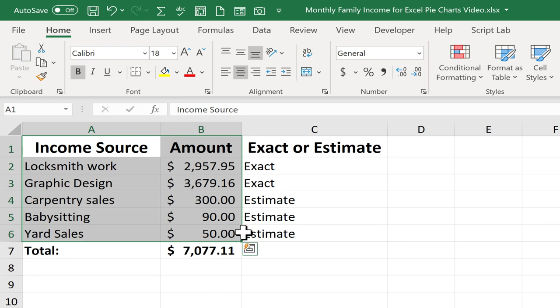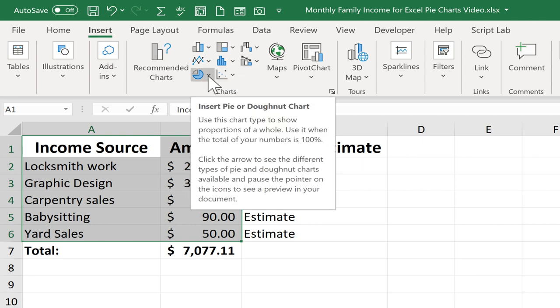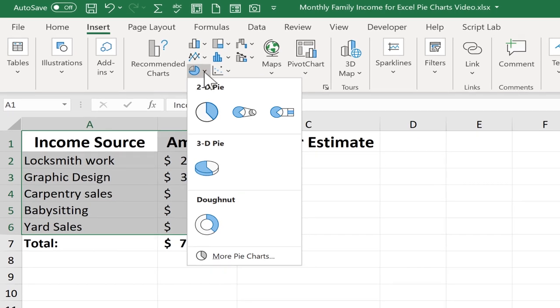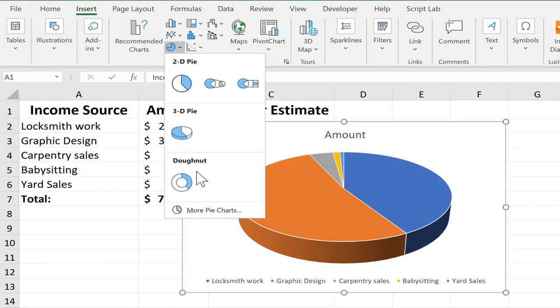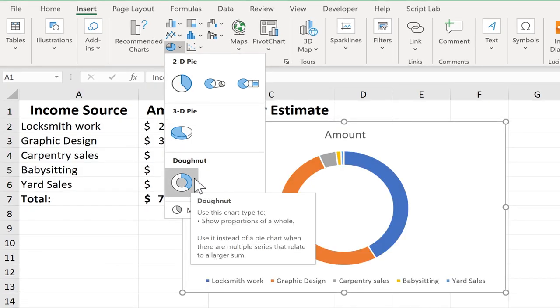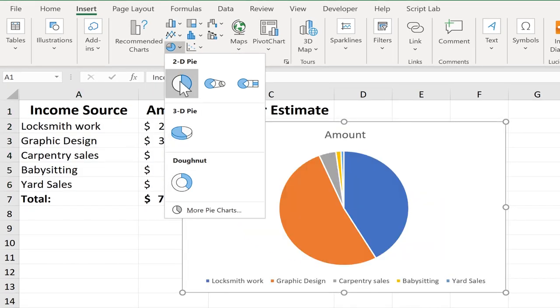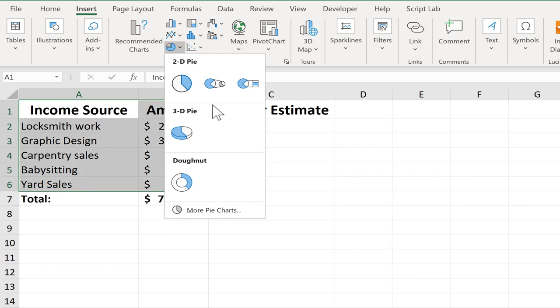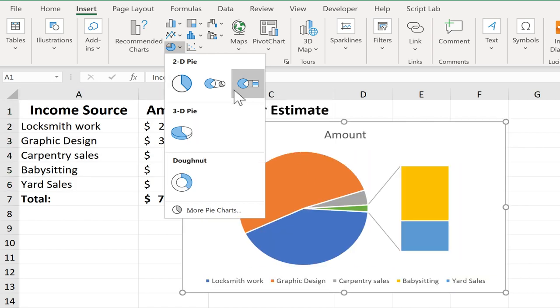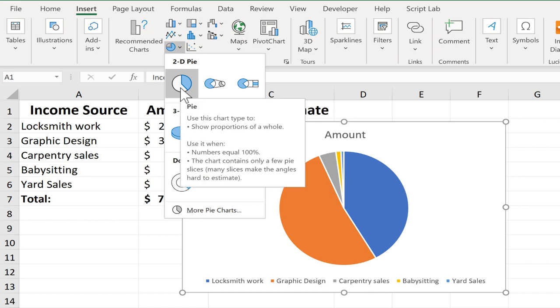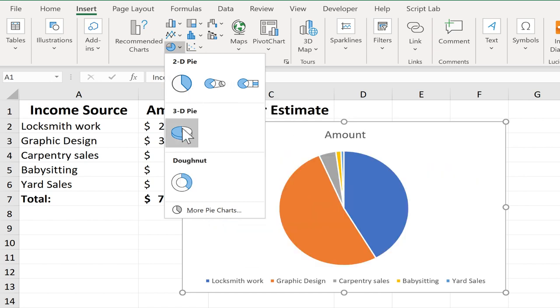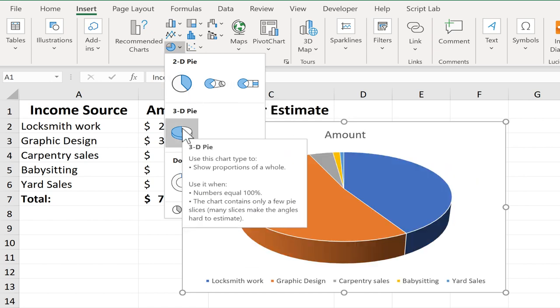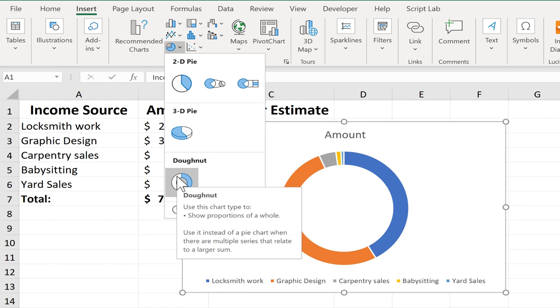So with that data selected, I can just go to the Insert tab. We have a variety of charts listed here and there is Insert Pie Chart. So I'll click on it and a variety of options appear. Notice when I put my mouse on the options, I get a preview of what they would look like. This is a great feature in Excel to help me decide which one to pick. We have some 2D pie charts, a 3D pie chart, and a donut chart.